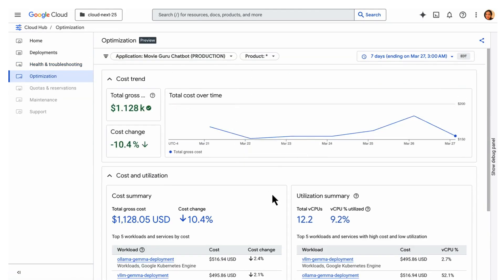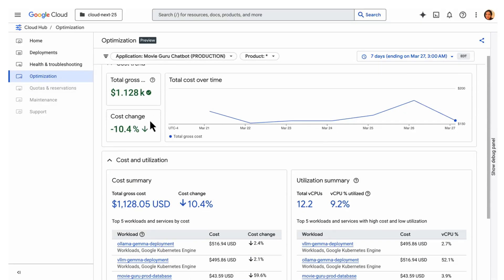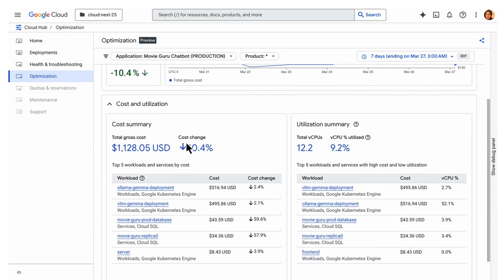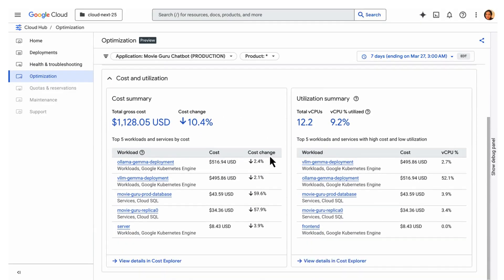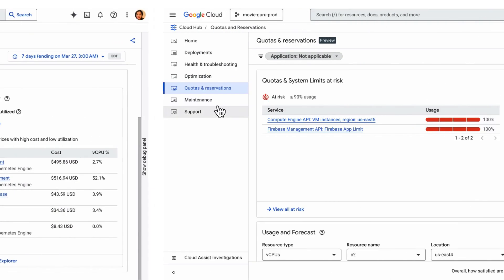The optimized dashboard helps you gain a clear view of your cloud cost. The utilization analysis helps you understand resource efficiency by highlighting underutilized or over-provisioned resources for effective optimization.